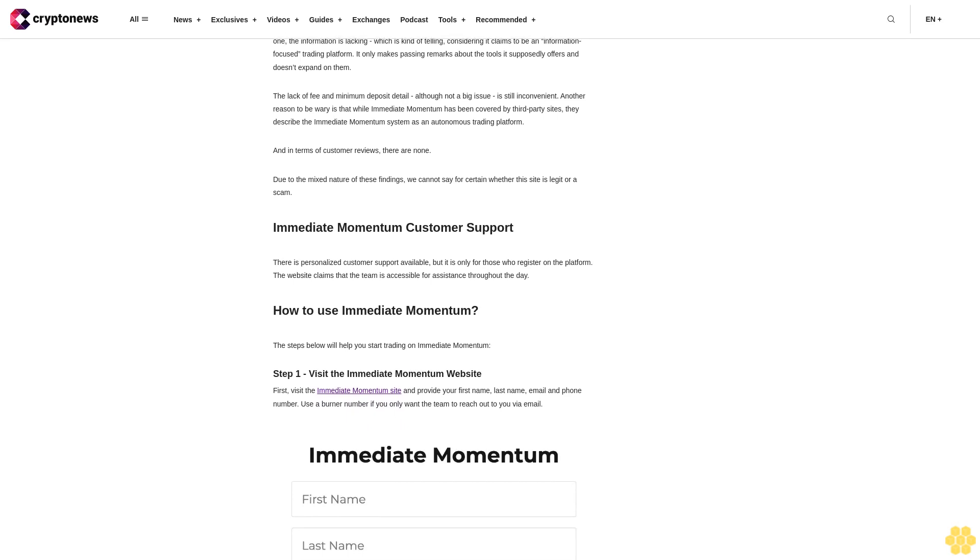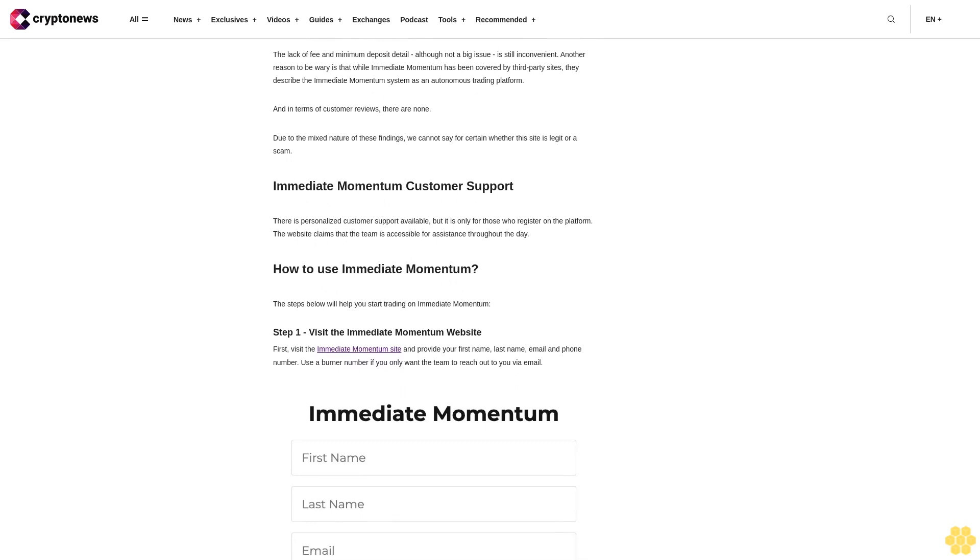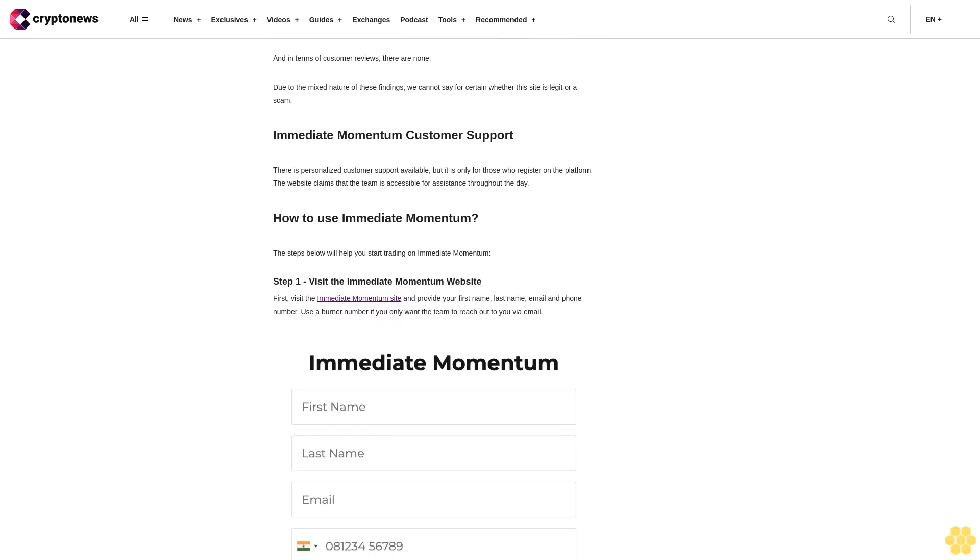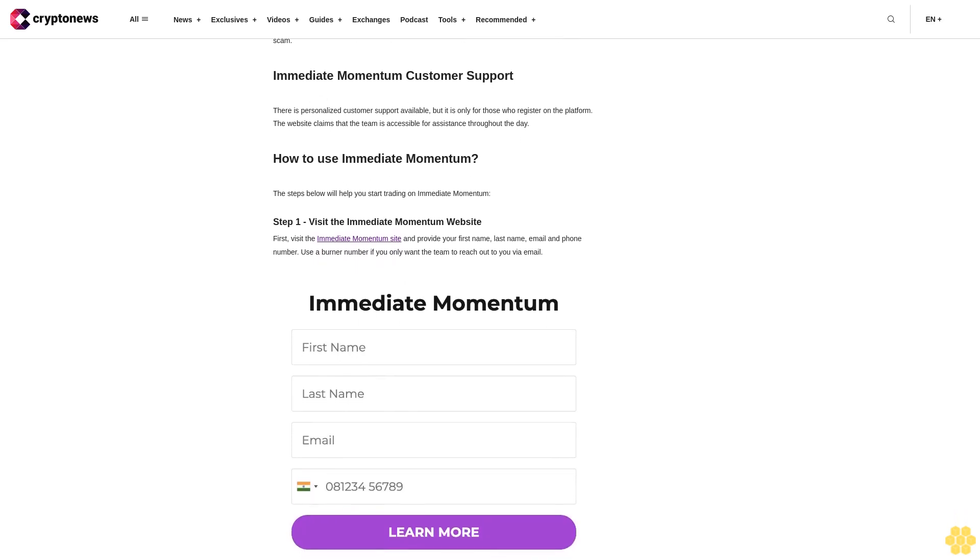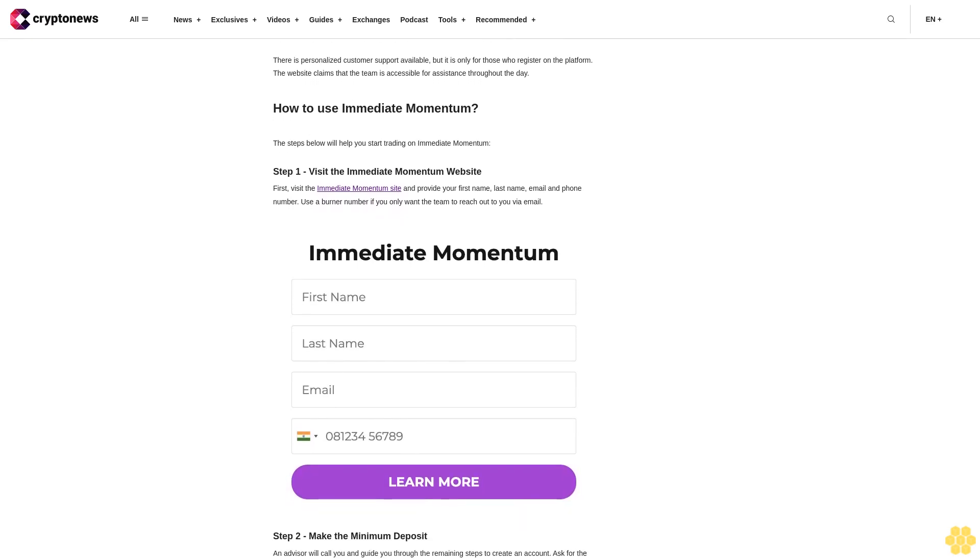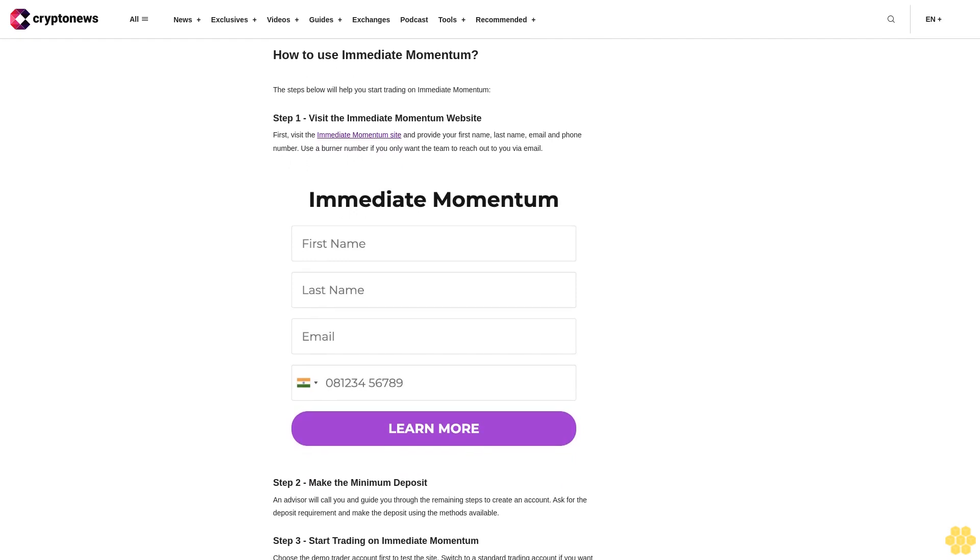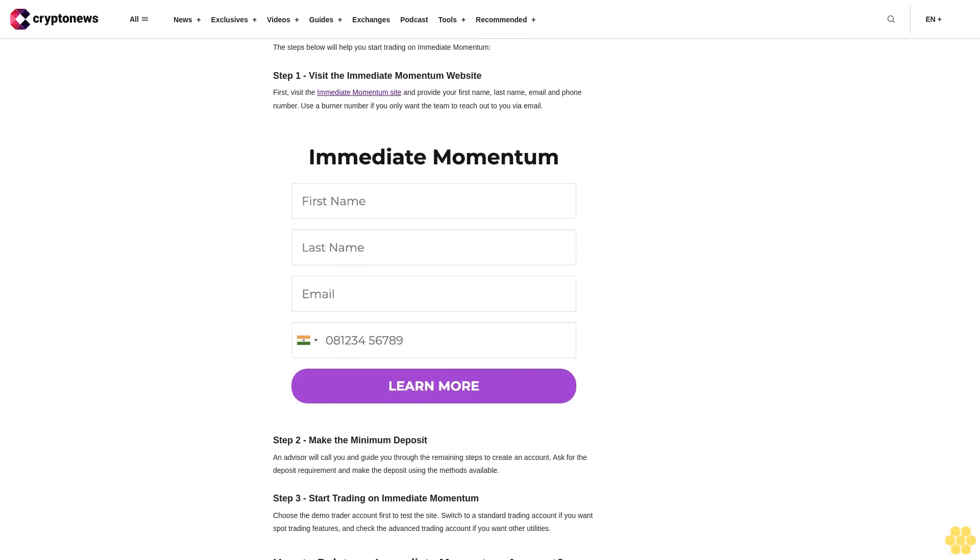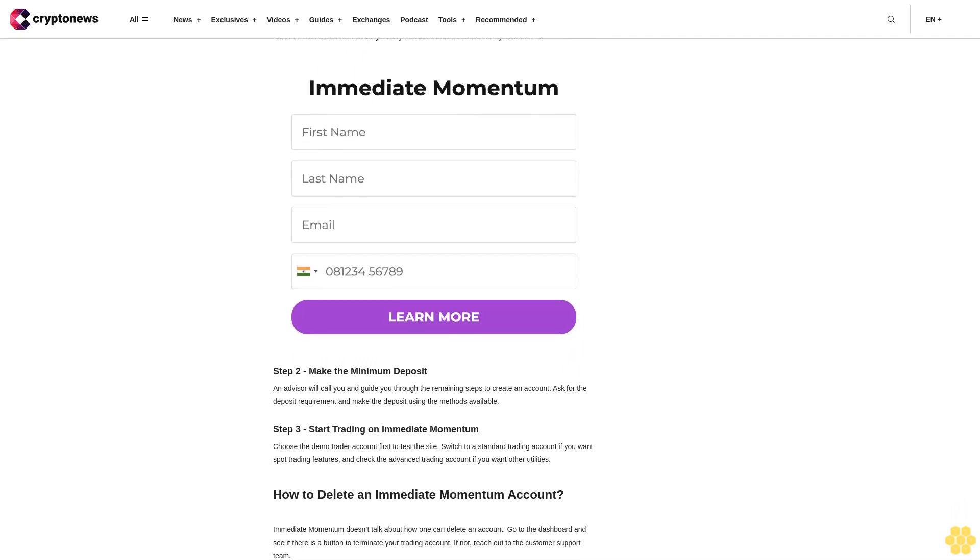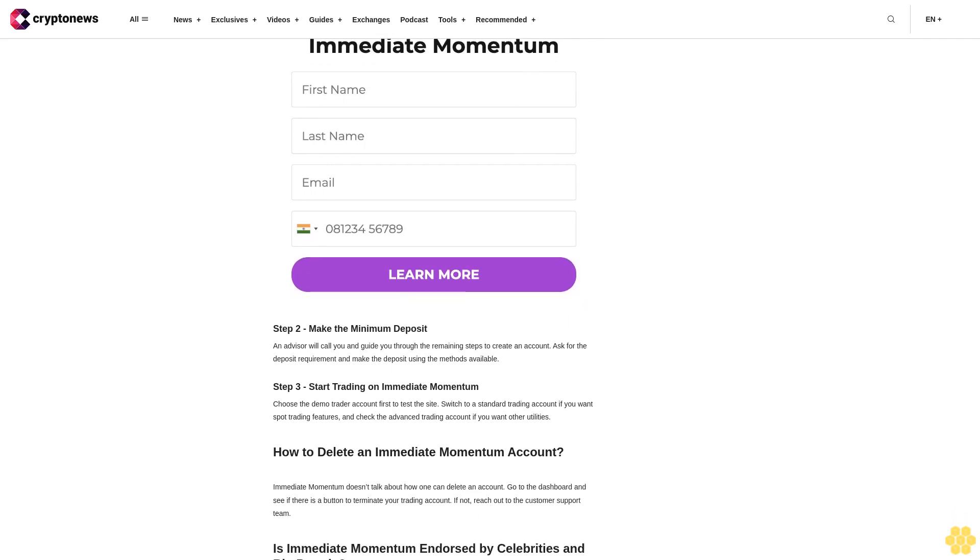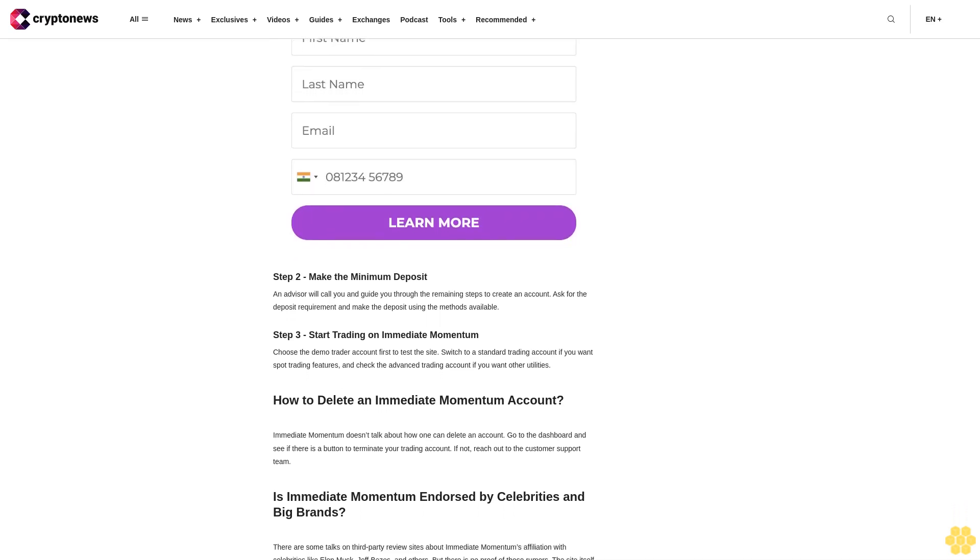Is Immediate Momentum a scam? Immediate Momentum appears to be a simple trading platform that claims to provide simple tools to make investing accessible for all. It does not make any lofty claims about win rate, probably because it is not an AI trading bot, and it also doesn't say that investors are guaranteed to make money. In fact, it has posted an important and lengthy risk note at the bottom of the website stating that it is possible for 70% of investors to lose money. However, there are some critical points to note that don't inspire much confidence in this website. For one, the information is lacking, which is kind of telling considering it claims to be an information-focused trading platform. It only makes passing remarks about the tools it supposedly offers and doesn't expand on them. The lack of fee and minimum deposit detail, although not a big issue, is still inconvenient. Another reason to be wary is that while Immediate Momentum has been covered by third-party sites, they describe the Immediate Momentum system as an autonomous trading platform.